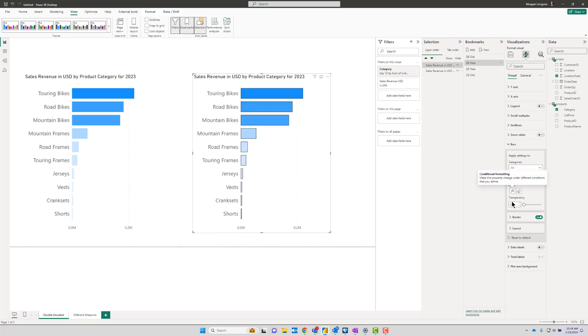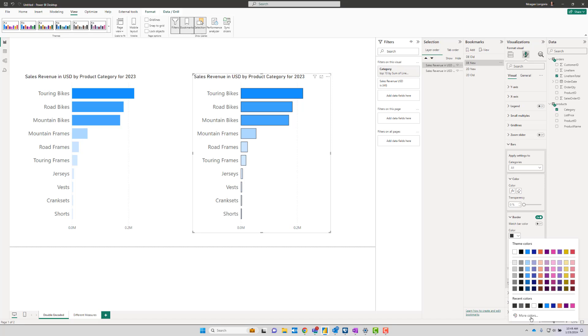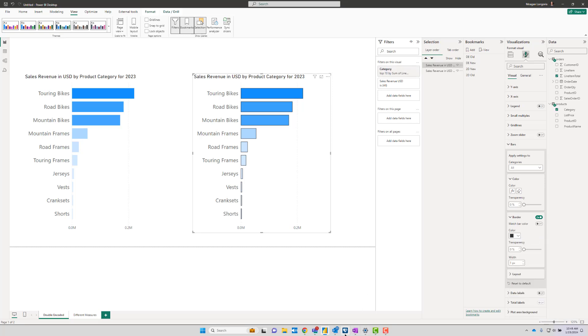But I came down here and I enabled the border, and I chose—because I have a light background and some fairly light bar colors—I chose a not entirely black but a dark gray color. I think it was probably this one. For those interested in the hex value, there you go—all threes.